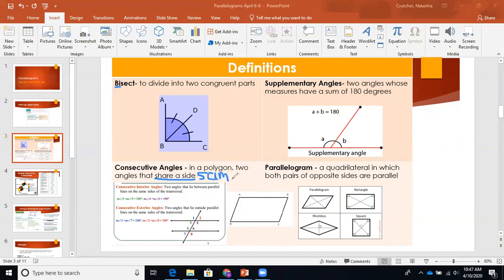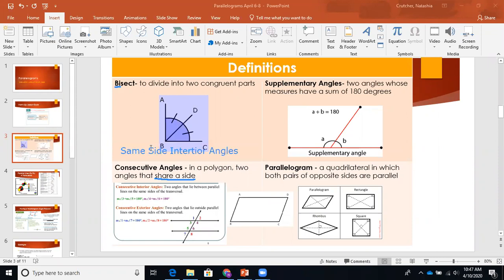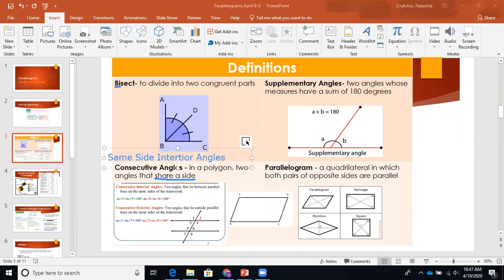I want you guys to think about it as same side. Consecutive angles are the same thing as same side interior angles. So here in my picture of my parallelogram, I have parallelogram ABCD. If I'm looking at angle A and wanting an angle that is consecutive to that, it has to share a side with it.